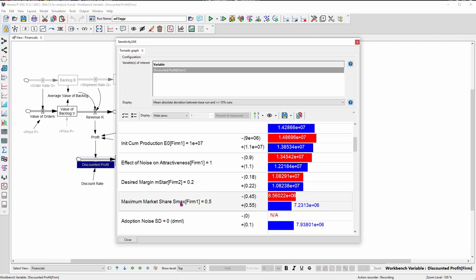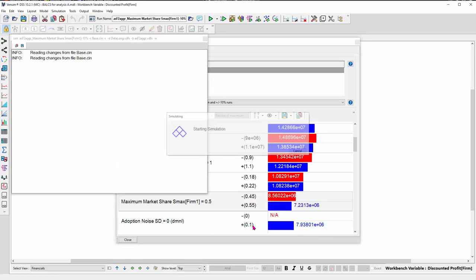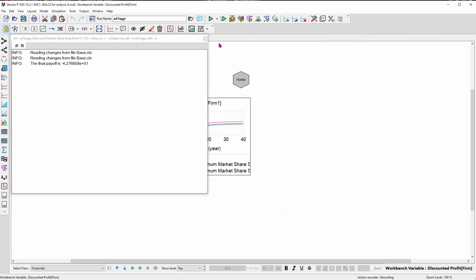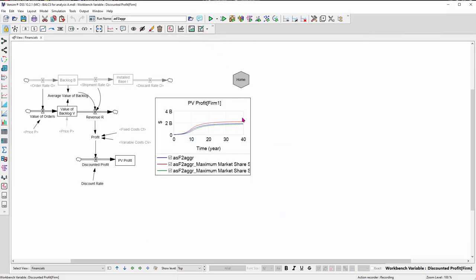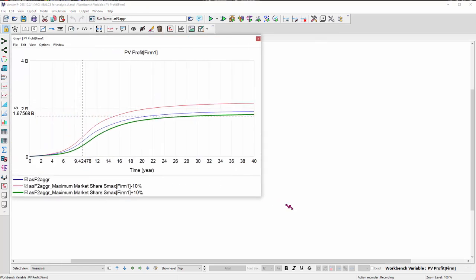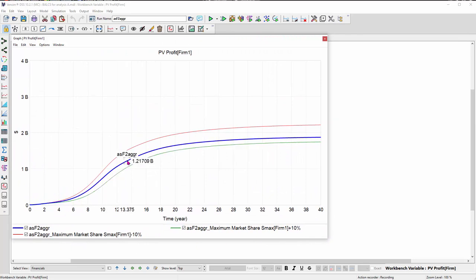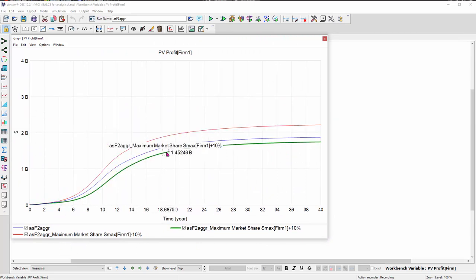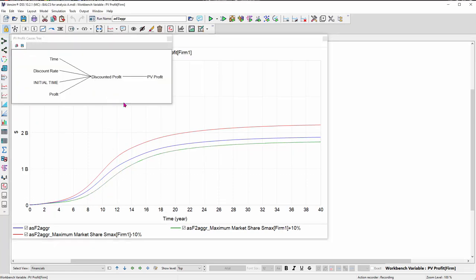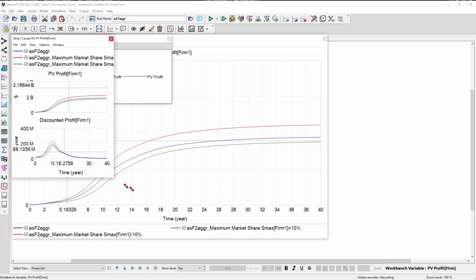Now, if I want to understand that a little better, what I can do is just say, hey, let's simulate both of those runs. And then we have full data for those, not just the tornado chart, and we can look at what the outcomes are. So now you can look at profit here. So here's the present value of profit. I'll just pop up a chart quickly. And you can see my base run in blue and then my plus and minus runs for that parameter. And I could start walking through and doing causal tracing, strip graphs and things like that to see how that changed.